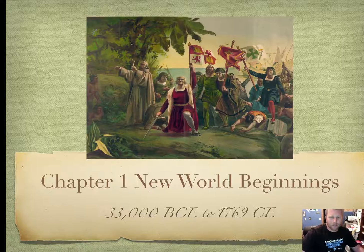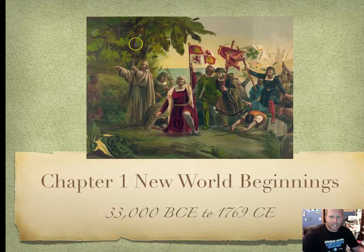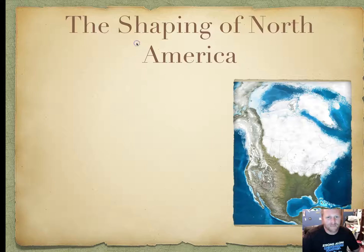Got a nice picture of Columbus coming ashore. What an idiot. We'll talk about why he's an idiot later in the chapter.